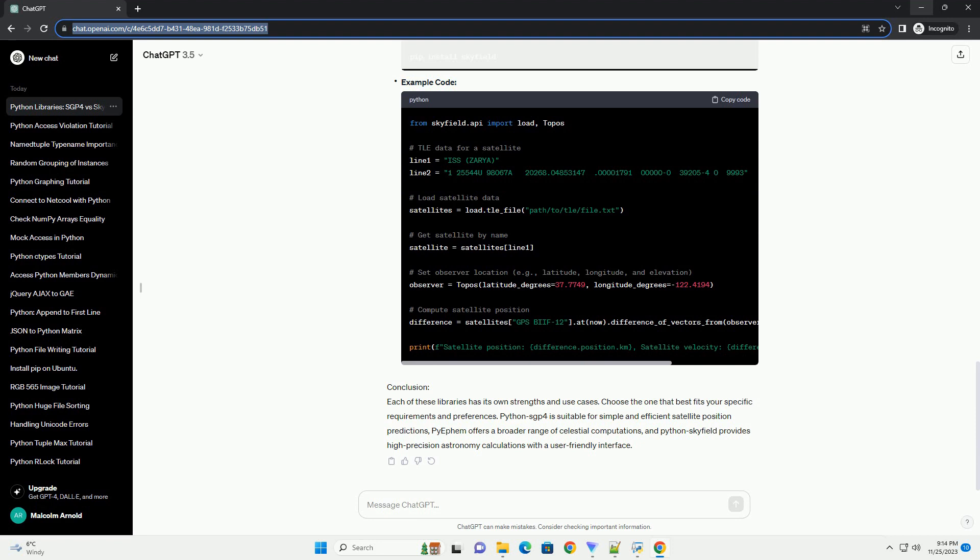Conclusion: Each of these libraries has its own strengths and use cases. Choose the one that best fits your specific requirements and preferences. Python SGP4 is suitable for simple and efficient satellite position predictions, PyFM offers a broader range of celestial computations, and Python Skyfield provides high-precision astronomy calculations with a user-friendly interface.